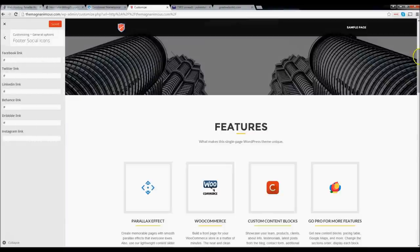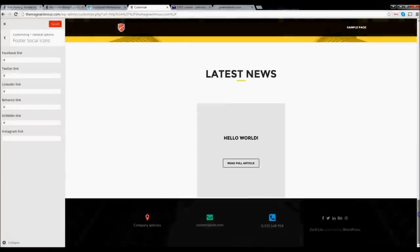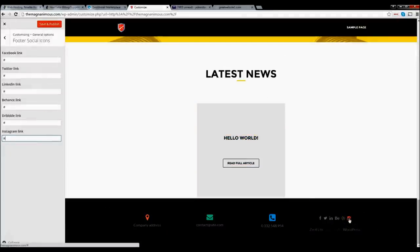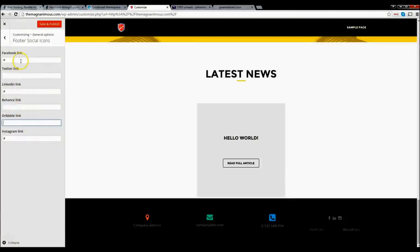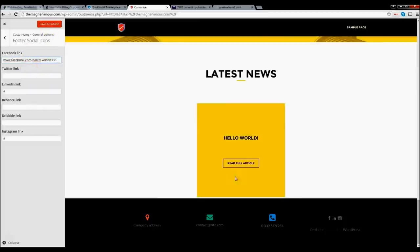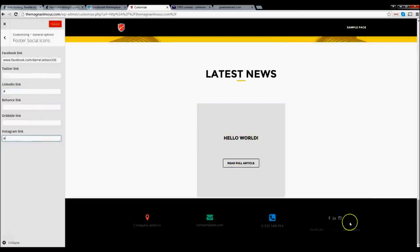Now we're in 'Footer Social Icons.' At the bottom of the page we have our Facebook, Twitter, LinkedIn, Behance, Dribbble, and Instagram icons. If you only want Facebook, LinkedIn, and Instagram, just go ahead and put in the URL for each one — for example, facebook.com/DarylWilson336. When visitors click on this icon they'll be redirected to your Facebook page. Put in your LinkedIn and Instagram links as well. Once you're done, click 'Save.' Make sure your profiles are set to public.